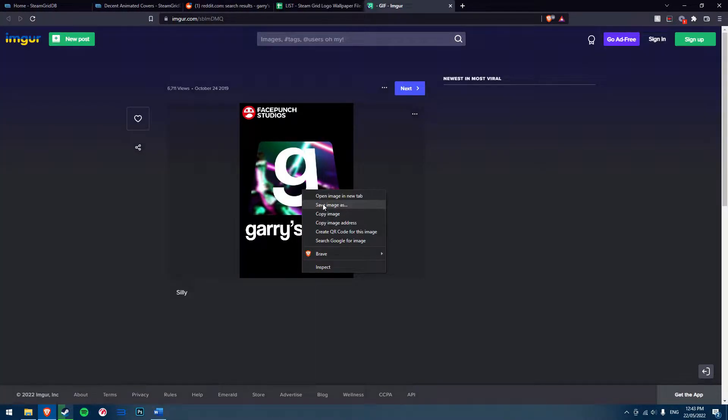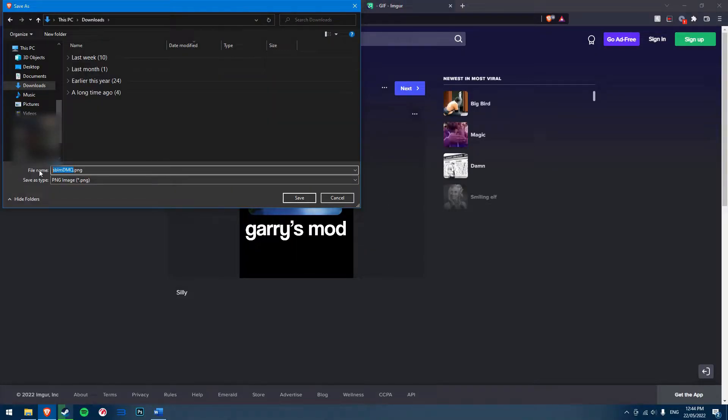Once you've found your desired custom cover art, simply save it to your computer somewhere easy to remember, like your downloads folder or your desktop.